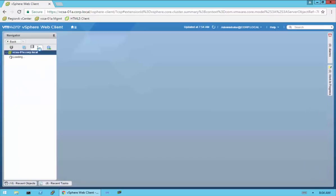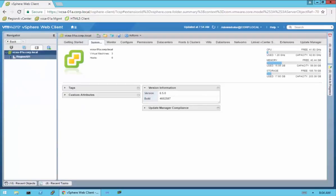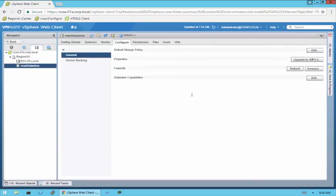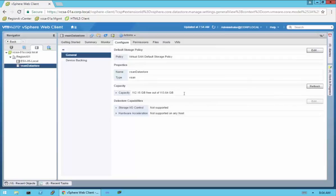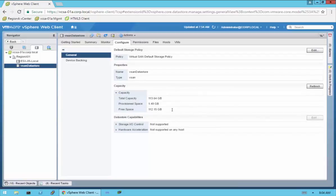Let's go over to our datastore to show you the vSAN datastore. We're under Datastores under the data center object. Here is the default named vSAN datastore — that's how it gets named. The associated default policy is assigned to it, the name is vSAN Datastore, and the type is vSAN, of course. Keep in mind we have those three 40GB disks for capacity. The total capacity is 113GB and we have free space of 112GB right now. Storage I/O Control and hardware acceleration are not supported.